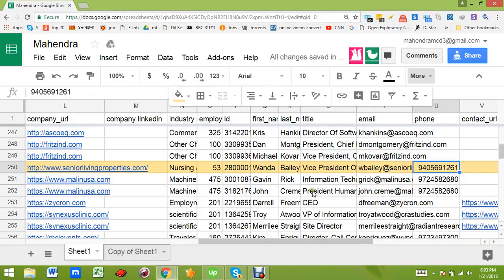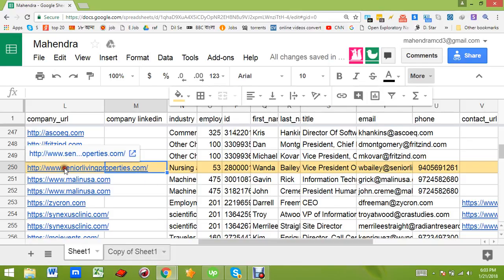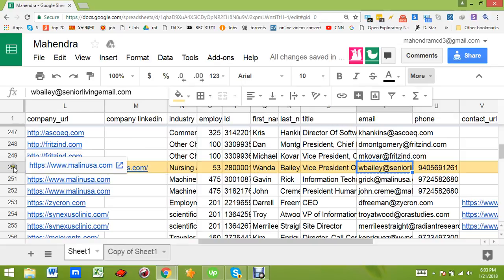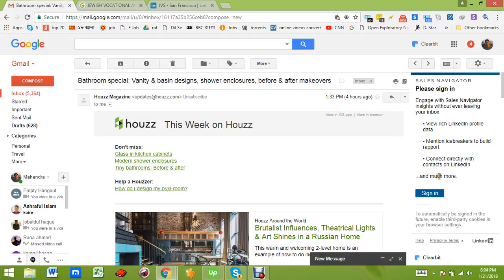This is the email address in the URL of the personal email address. The email address is the email address. How to do the customer? The customer is interesting. This customer has a lot of keywords.